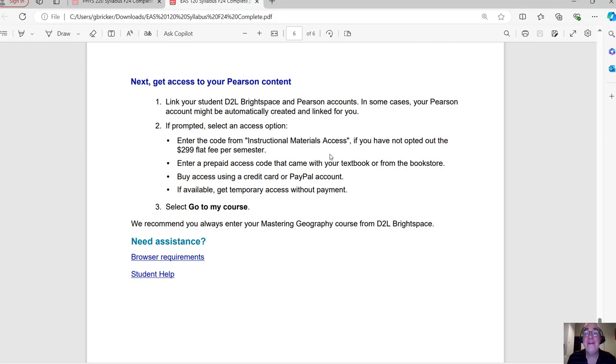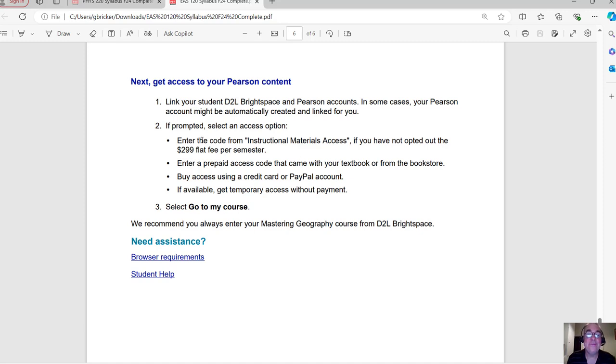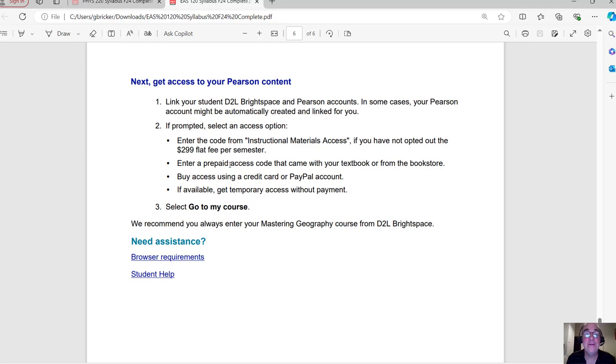Now, if you have opted out of that, you're going to have to purchase the materials. The least expensive way is to get it directly through Pearson. So you could try finding a code somewhere online. But I found that the least expensive way is to get it directly through Pearson. That way you will not accidentally get the wrong product.